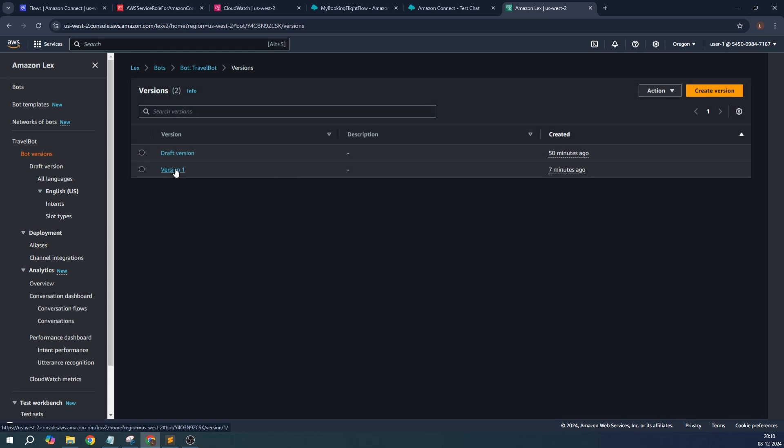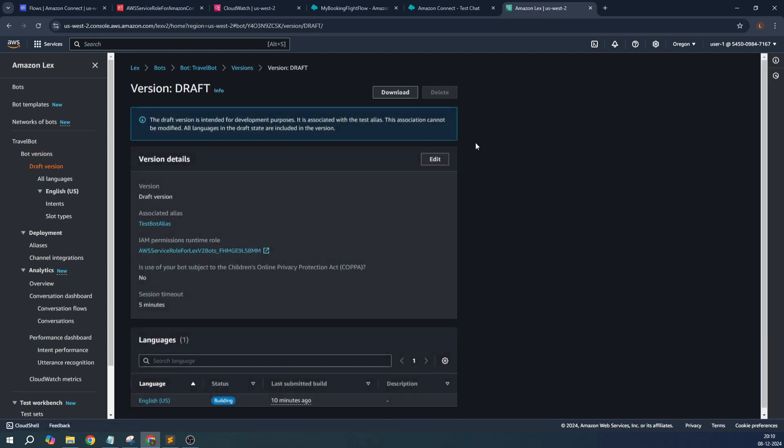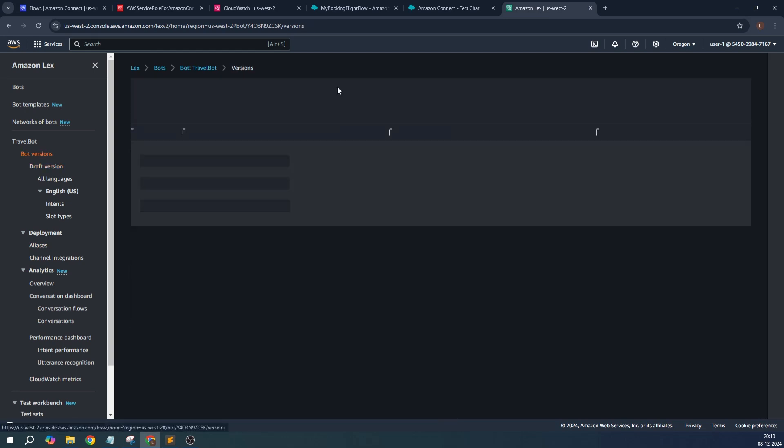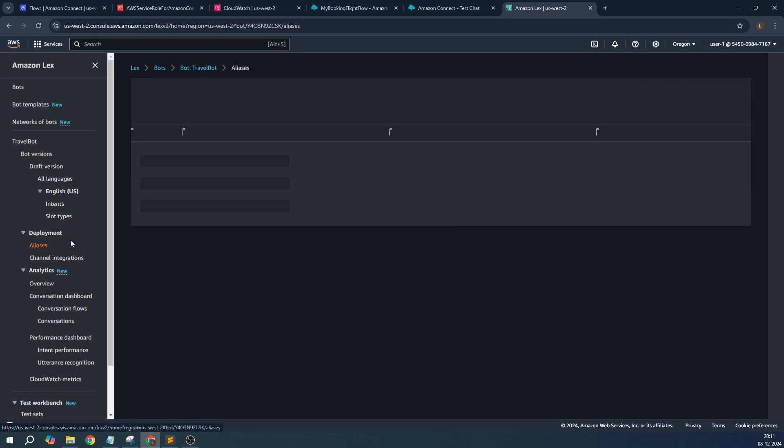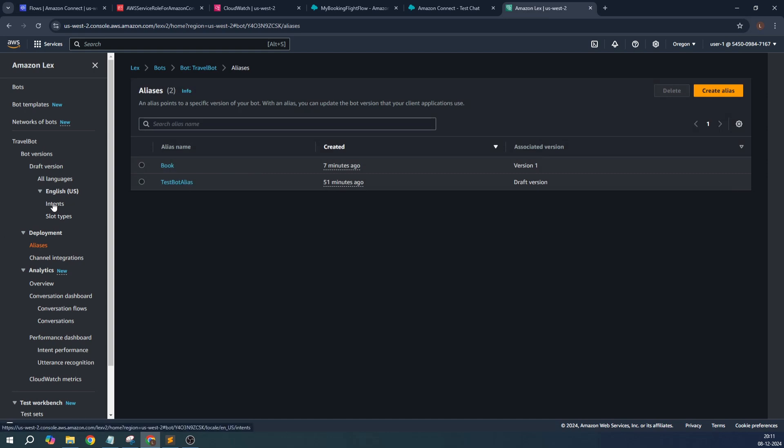Then I also published a bot version which is version one. It's very simple - from the draft versions, you can create a specific version from here. Draft is where you create, you do the testing, how you are trying to develop your bot, and then you associate the specific alias with your bot. Even I tried to add it.